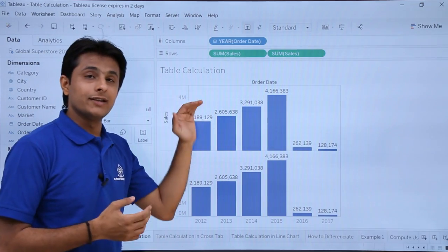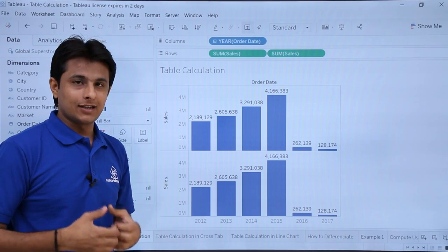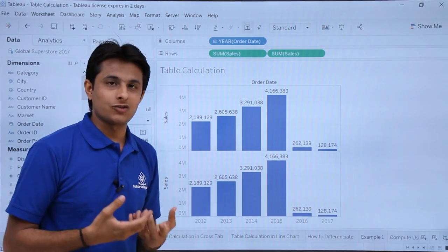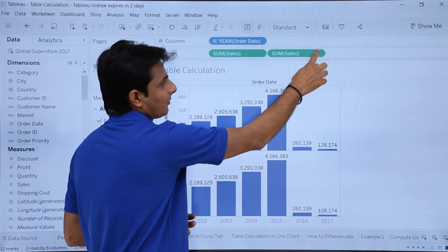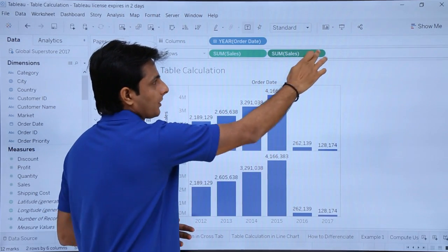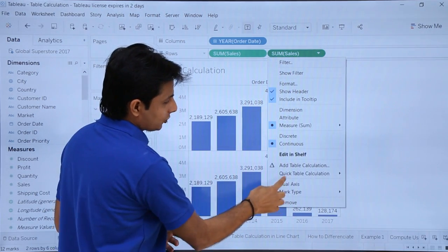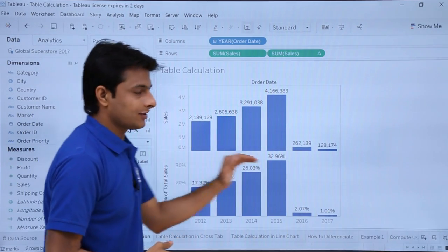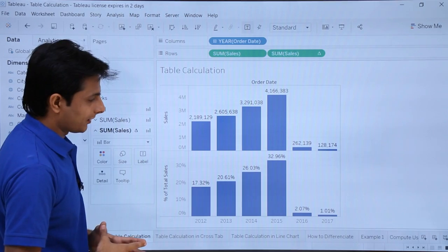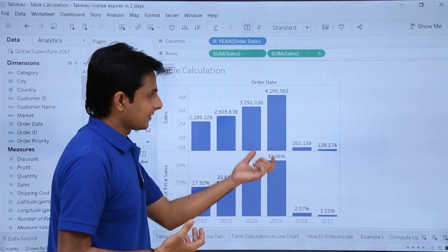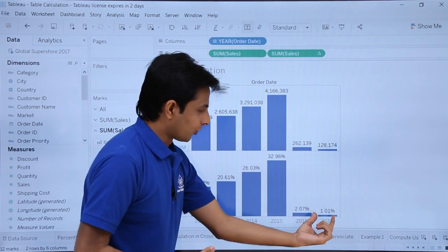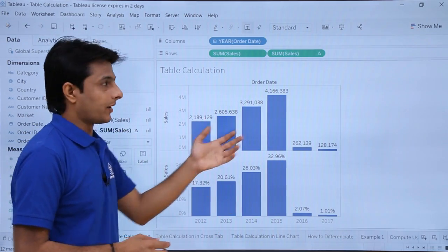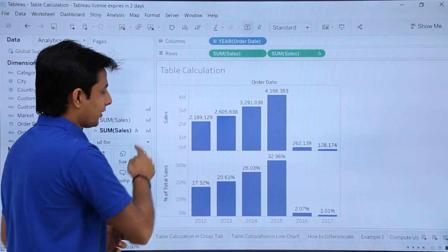The first graph I want to show total sales, and the second graph I want to show the percentage — how much each year has contributed. To do that, I'll select the second sales measure, click the dropdown, select Quick Table Calculations, and select Percentage of Total. Now I can easily get the percentage for all totals — 32.96% for the highest, and 1.01% for the lowest. If you want only the percentage graph, you can remove the first one by dropping it outside.